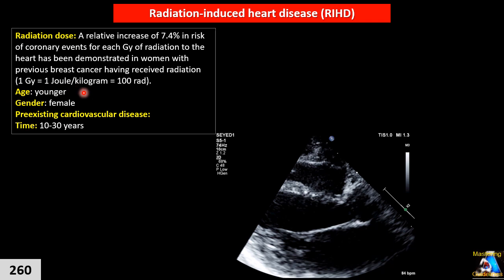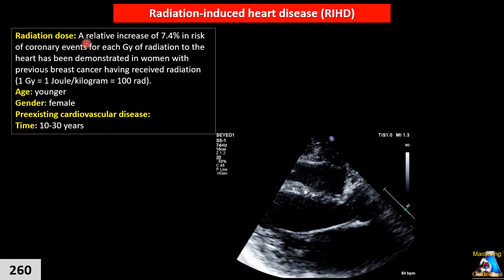Another risk factor is gender, especially post-menopausal females, in whom some complications are more common. Pre-existing cardiovascular disorder is also a factor — if the patient has any coronary artery disease or valvular disorder, the risk increases. And timing: most radiation-induced cardiovascular disorders occur on average 10 to 30 years after radiation.